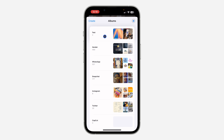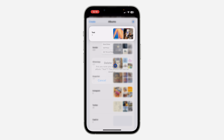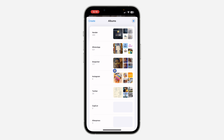Long press on the one that you want to delete and select 'Delete Album.' Once you click on it, click on Delete — and that's it, very easy and straightforward.